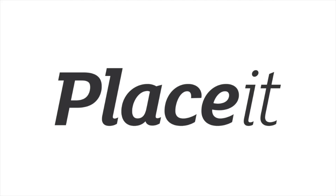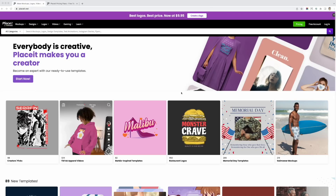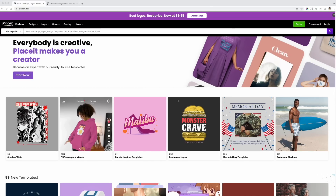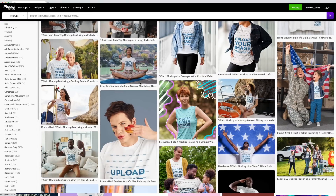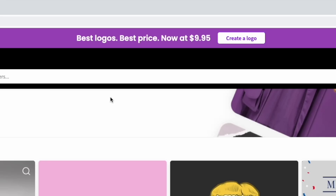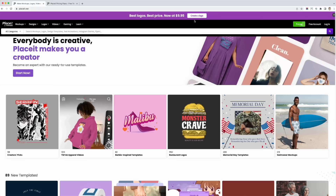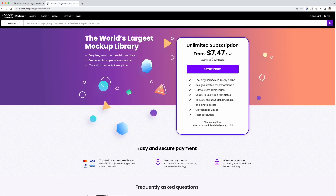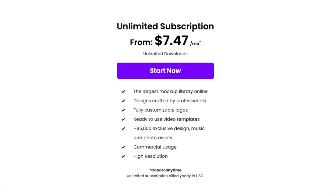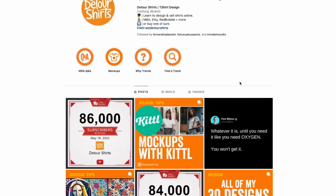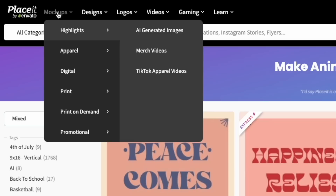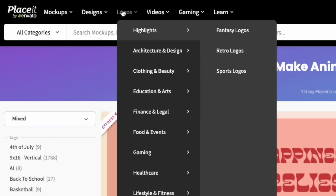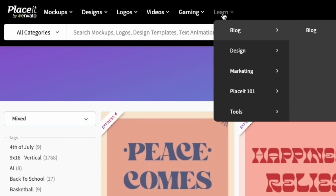The next app is Placeit — Placeit.net. They do designs as well, but the thing they're most known for is mock-ups. You can see apparel mock-ups right here — mock-ups is a huge thing and it's the first category listed. The pricing for an unlimited subscription is $7.47 per month — a really good deal. I use it for mock-ups and post them on Instagram and other places. I've done tutorials on this as well. There's a lot more than mock-ups, but that's what they're known for.